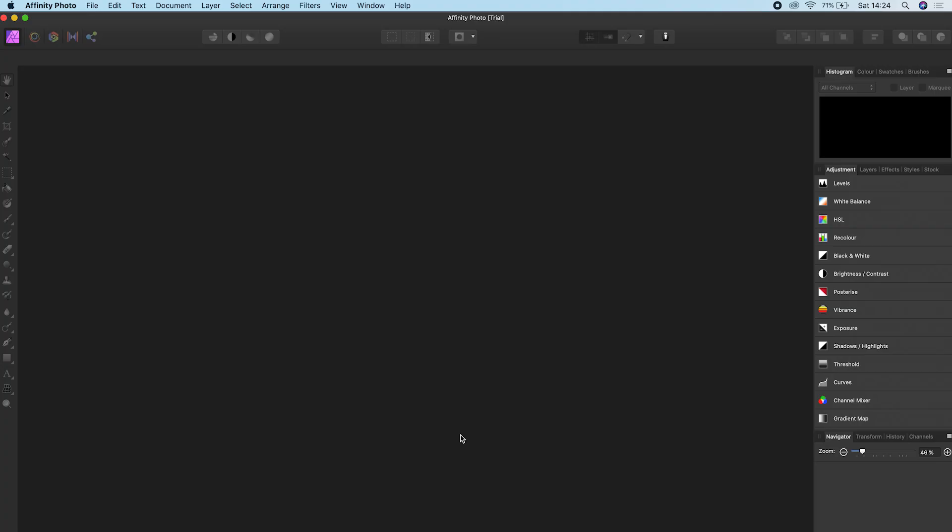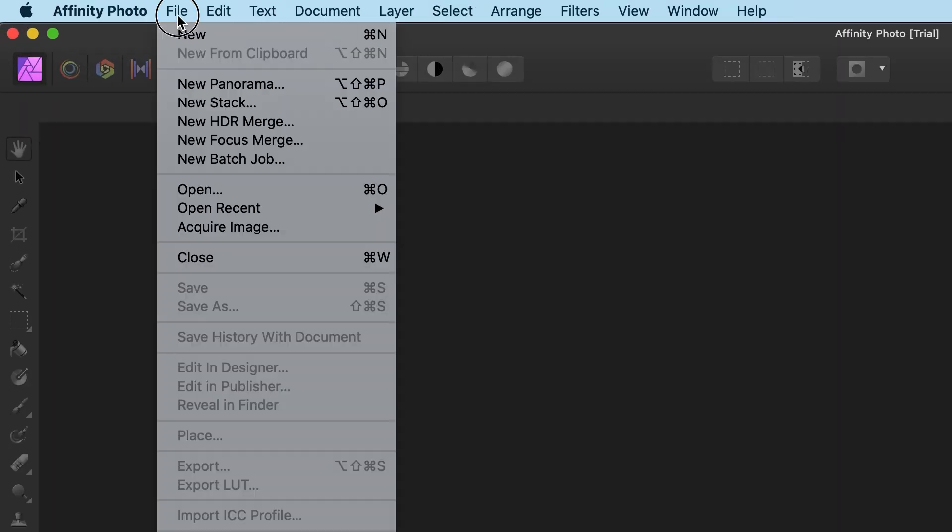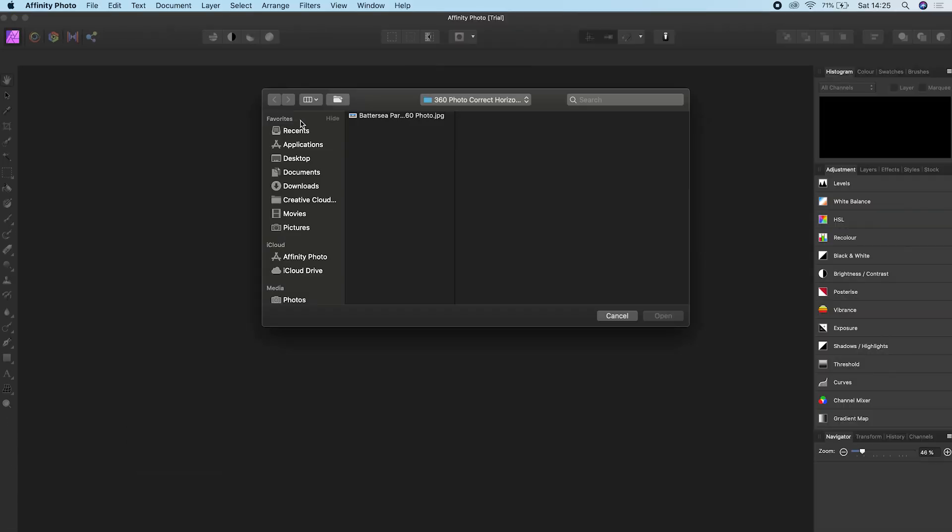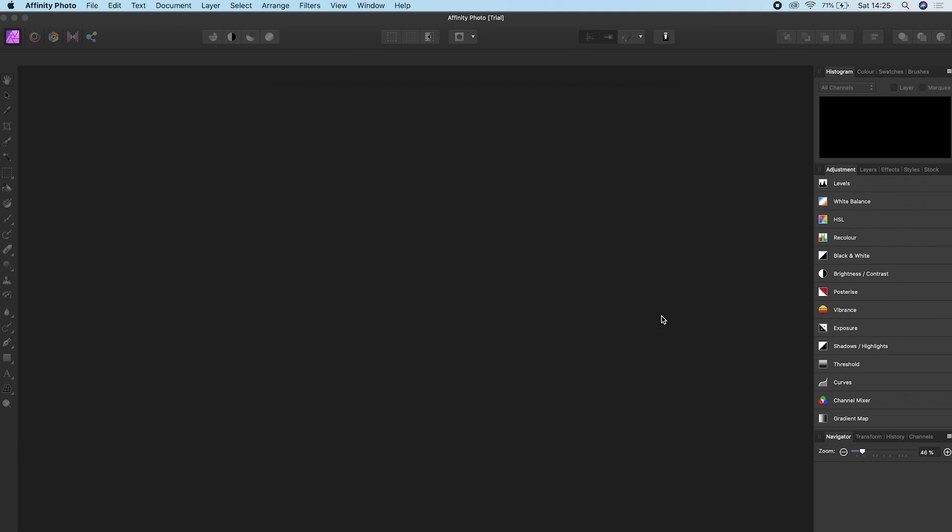To correct the horizon and recenter your 360 photo, first open up Affinity Photo. The next thing you need to do is import your 360 photo. To do this, go to File in the top left hand corner, click Open, choose the 360 photo you wish to edit, and click Open.